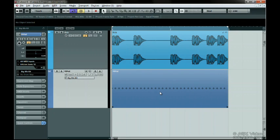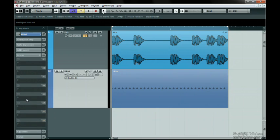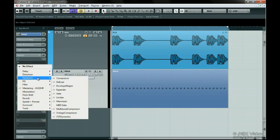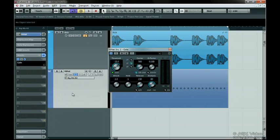Let's start by adding the Gate plugin to the first insert slot on the hi-hat track. Gate is found under Dynamics. You'll find the Sidechain button right next to the Preset Selector. Just click to activate it.